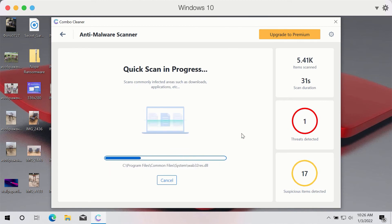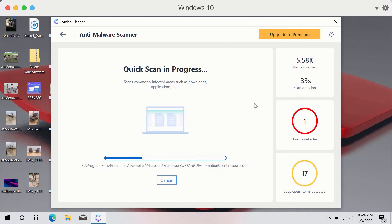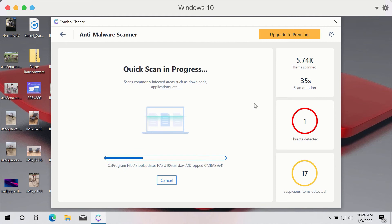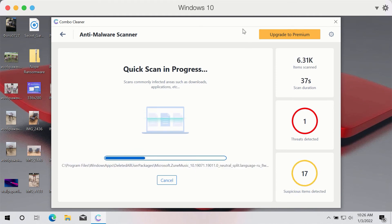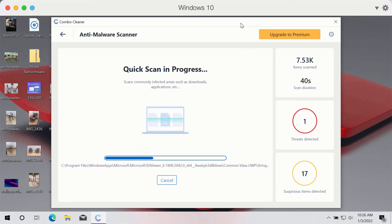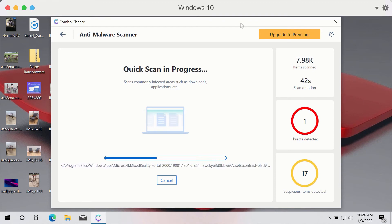You'll be able to find the exact location of all these threats in the complete summary of infections revealed during the scan.